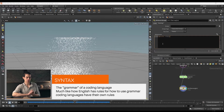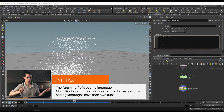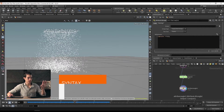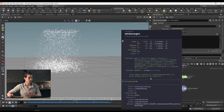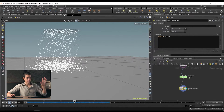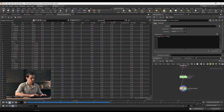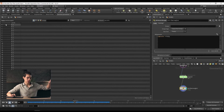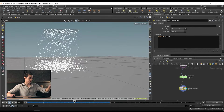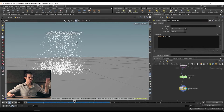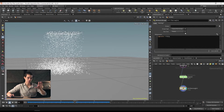If you middle mouse on this attribute wrangle and go through all the attributes, you'll see pscale. If we go over to our geometry spreadsheet — where we look at our attributes — and type 'pscale' in the attributes section, we can see that all of our points have a pscale of 0.1. Because we've told it: run over points, make pscale equal to 0.1.